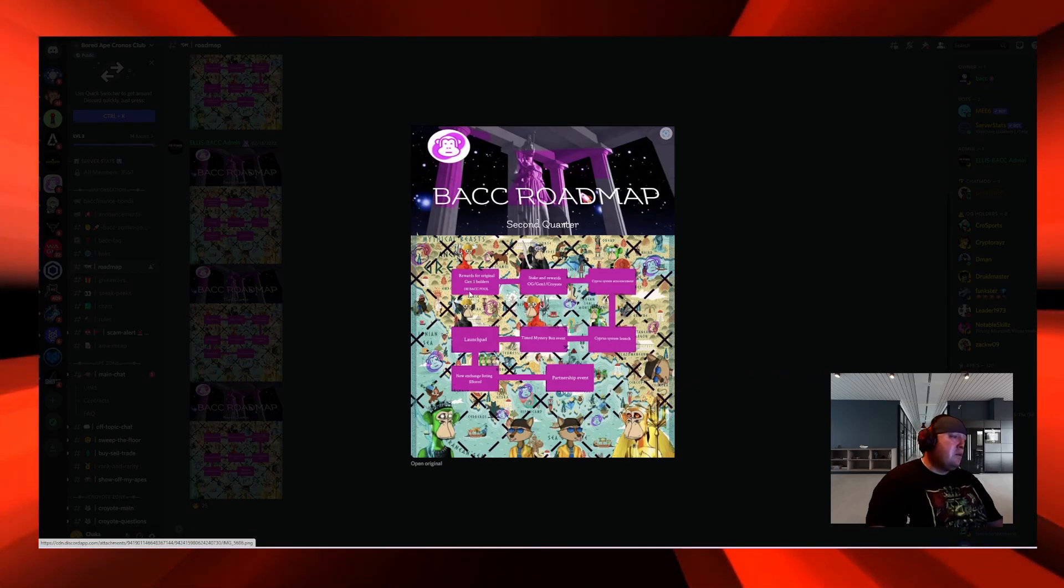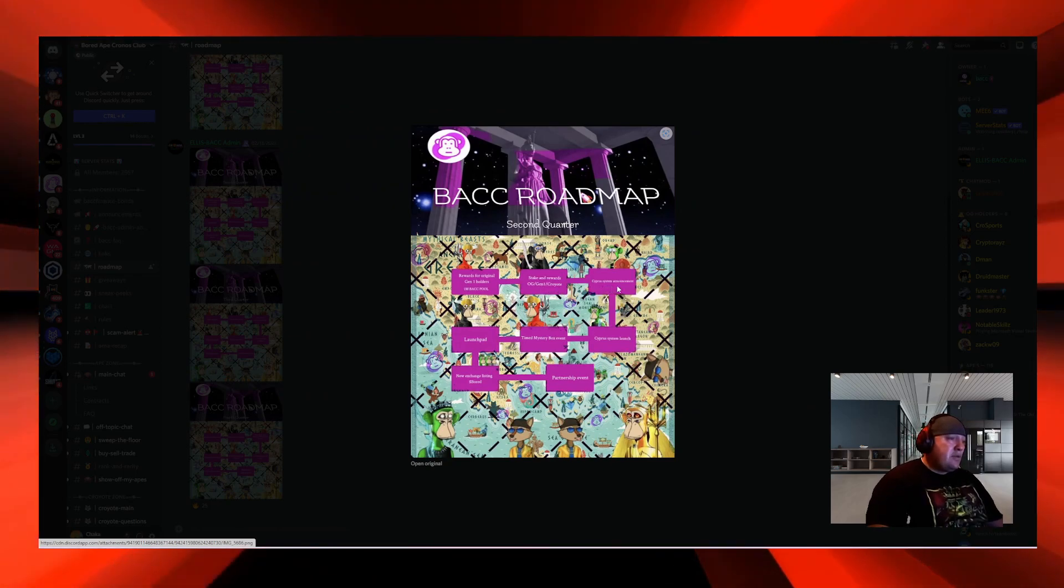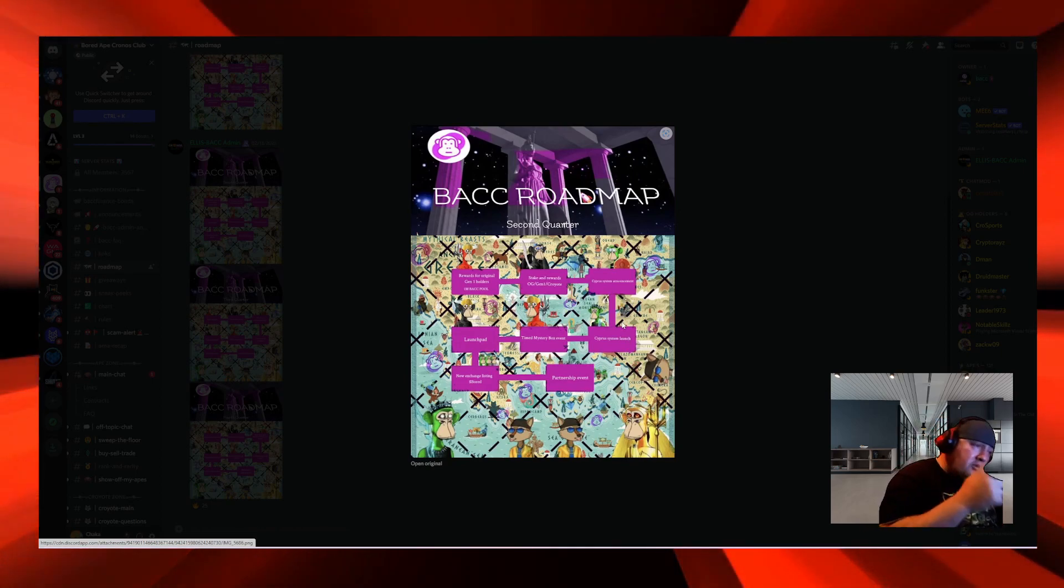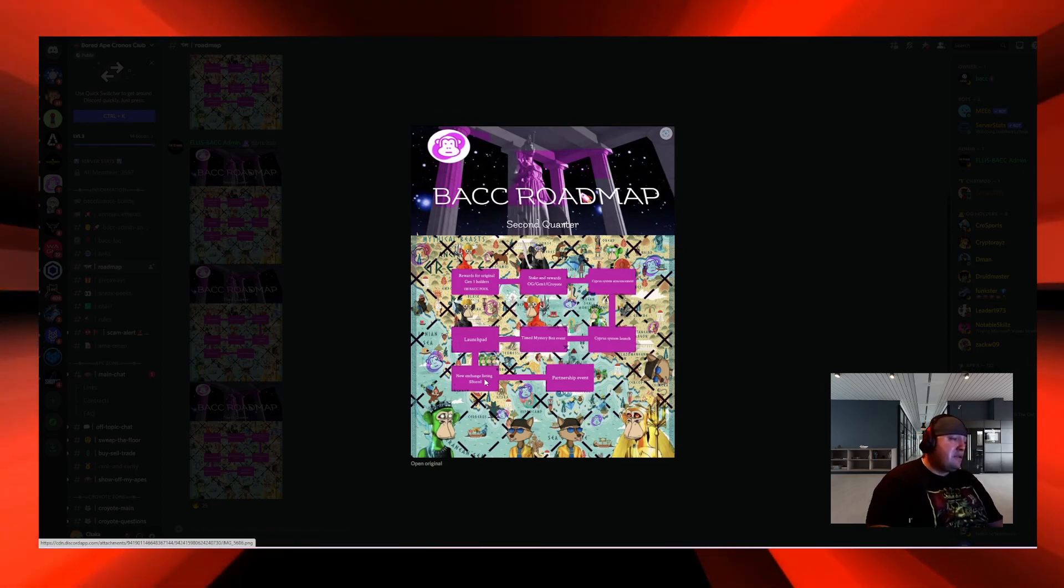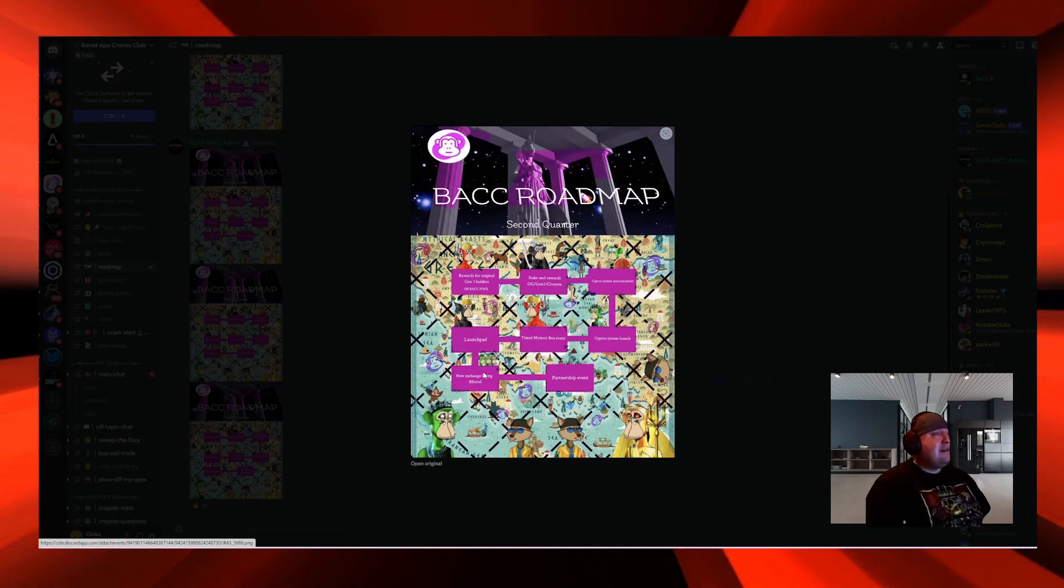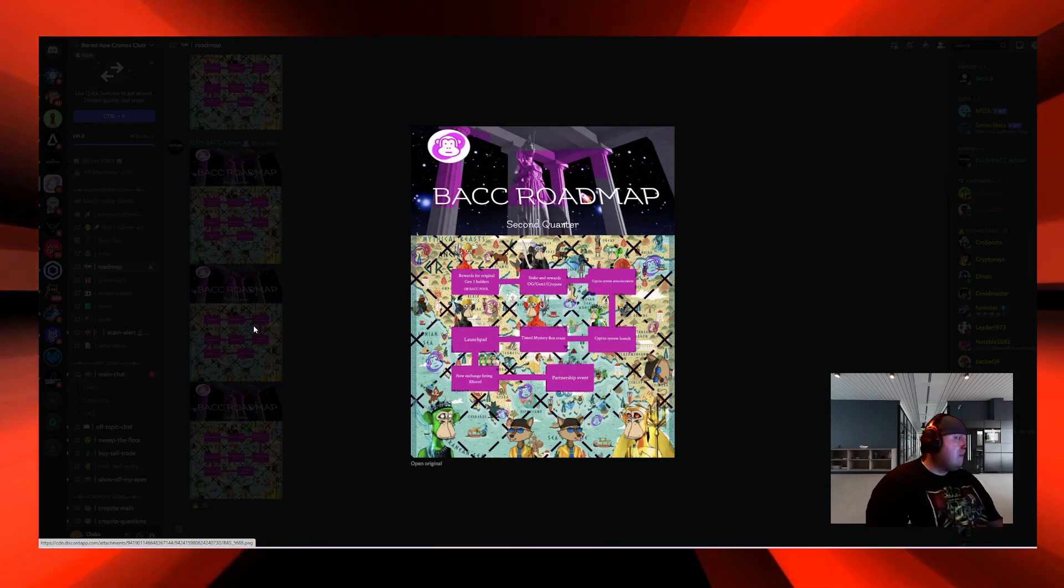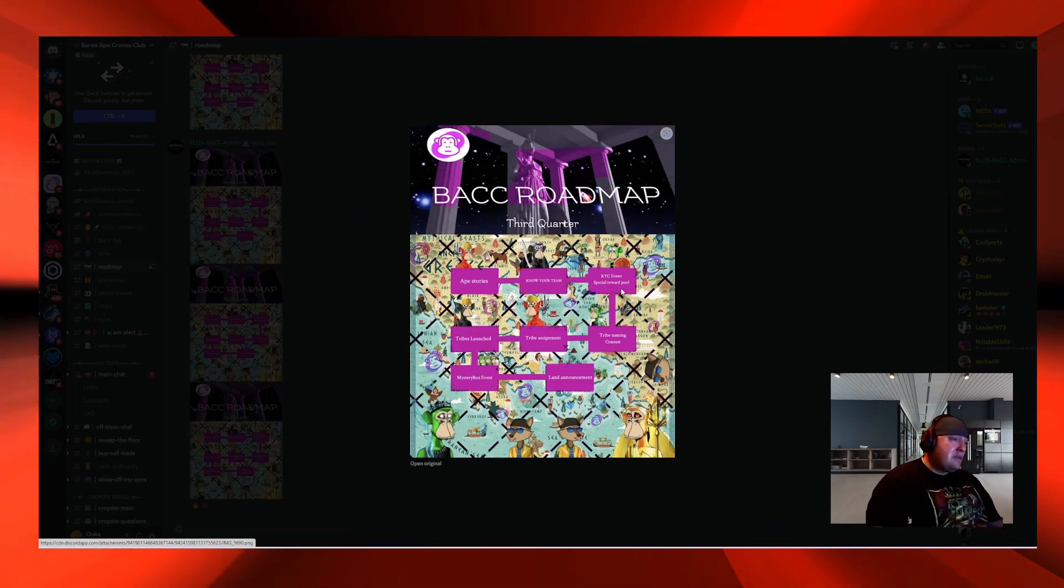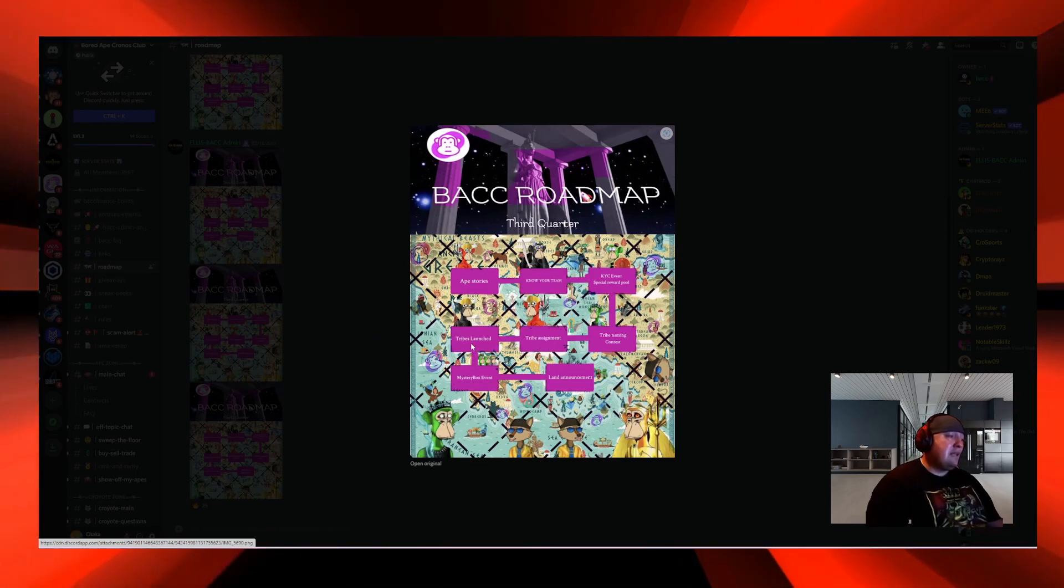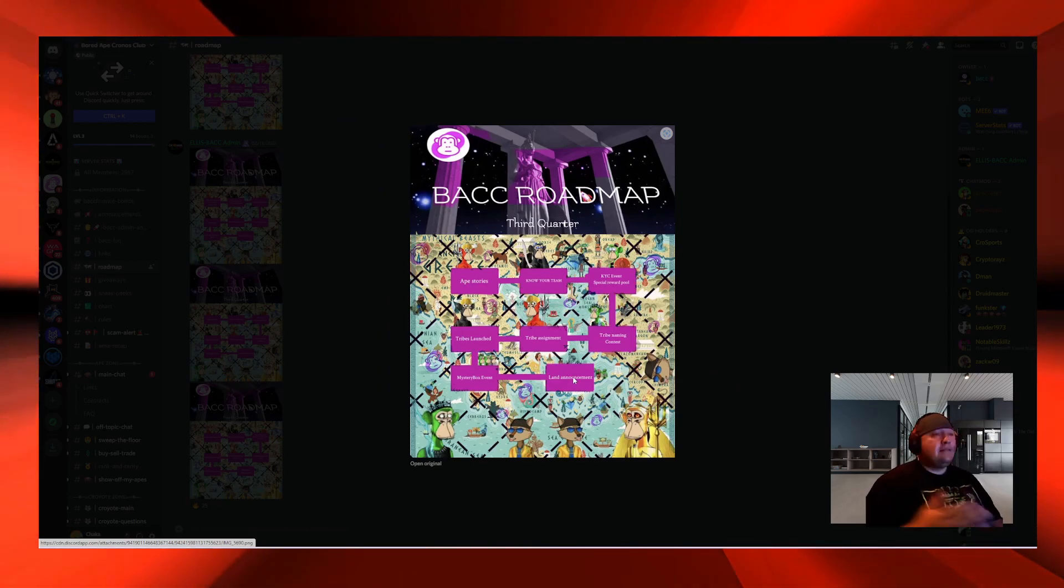In the second quarter, you had rewards for original Gen 1 holders, 1 million BACC pool stake and rewards for OG Gen 1 and Cro Yotes. Cypress system announcements and launch, timed mystery box events, launch pad, new exchange listing for BACC which is good because you can only buy it on BACC Finance. Then partnership events. Third quarter you got Ape Stories, Know Your Team KYC, special reward pool, tribe naming, tribe assignments, tribe launch, mystery box event, and land announcement. I'm assuming that's going to be the land in the metaverse.